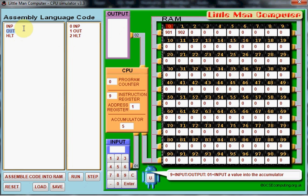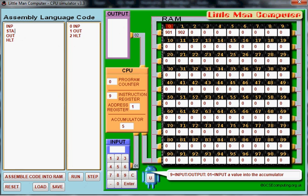This time we're going to add to this program a little bit and we're going to input a number, but this time we're going to use the command STA which means to store the number. Now, you have to give a variable name to whatever we're going to store. So, it's a number, so I'm just going to call it num1 for example, and that will now store this number in a mailbox in memory for us.